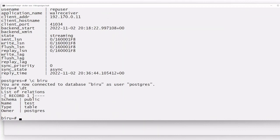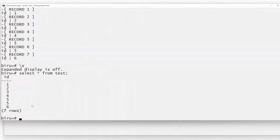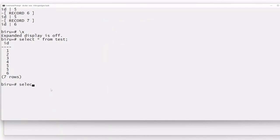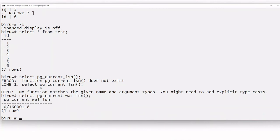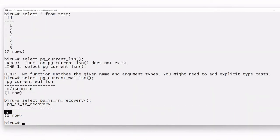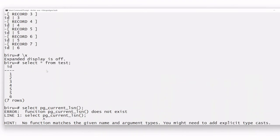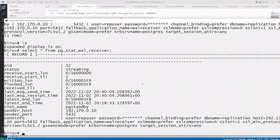We have a table called test with six records currently. Now let us check the current LSN. The select pg_is_in_recovery() command returns false, confirming this is the primary — it is writable and not a standby server. This is the current WAL LSN on the primary.